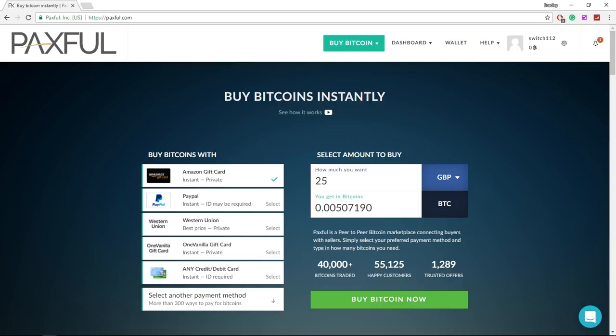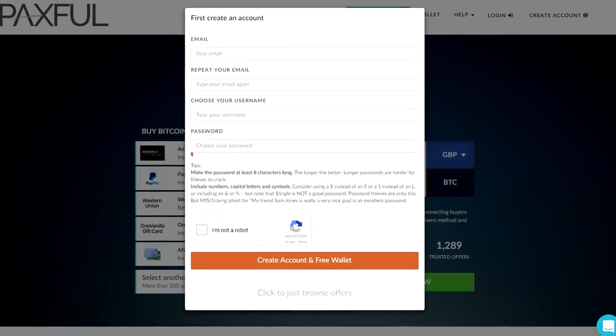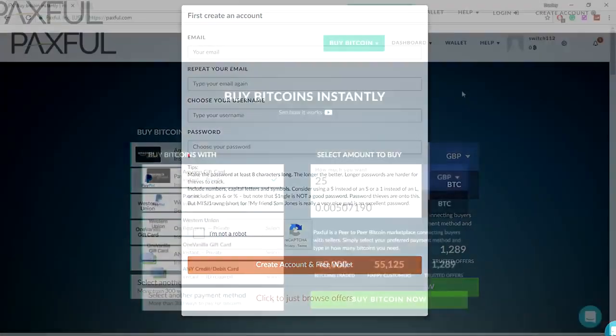Once you're here, I'm already signed in but you're going to need to make an account. Making an account is going to take you around 30 seconds. Just fill out these forms here and then log into your account.